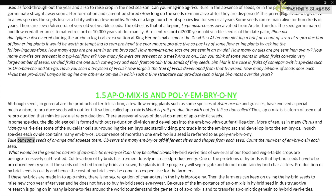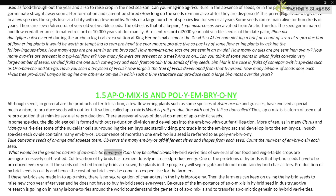Students can take out some seeds of orange, squeeze them, and observe the many embryos of different sizes and shapes from each seed, counting the number of embryos in each. What would be the genetic nature of apomictic embryos? Can they be called clones?